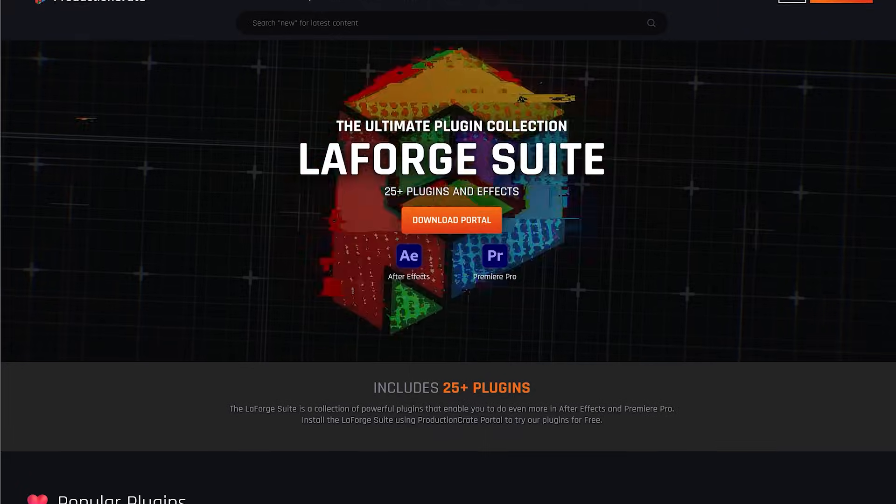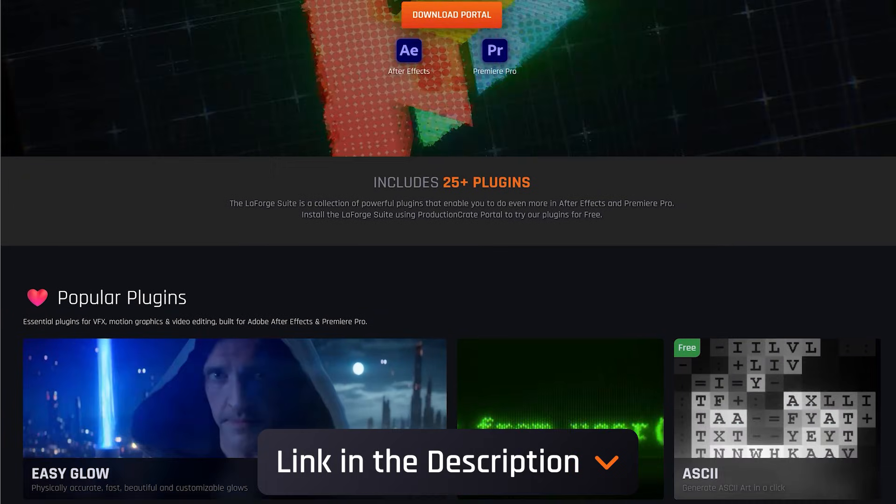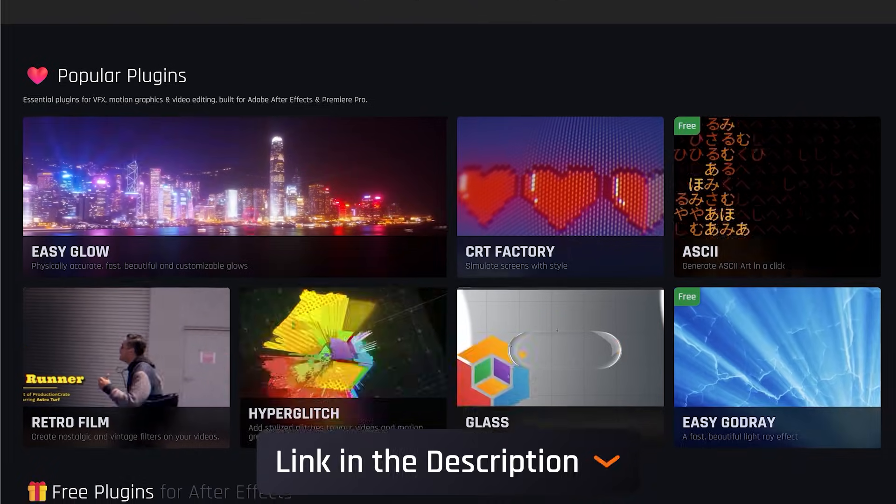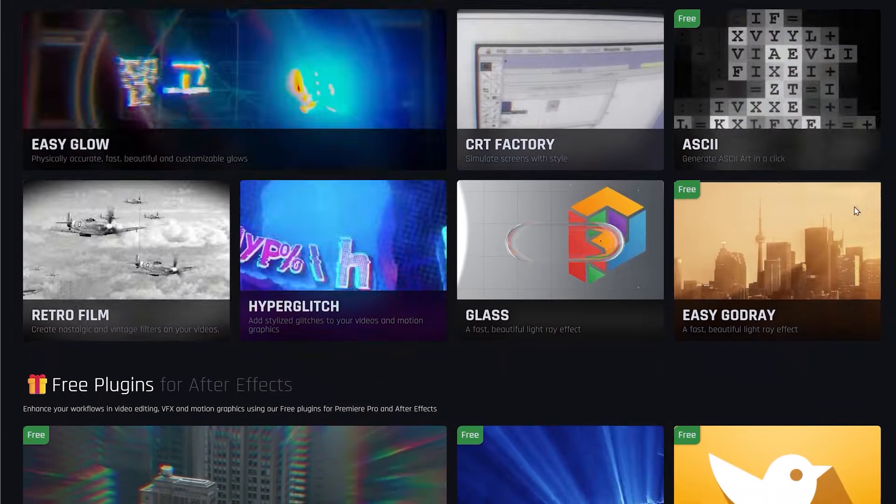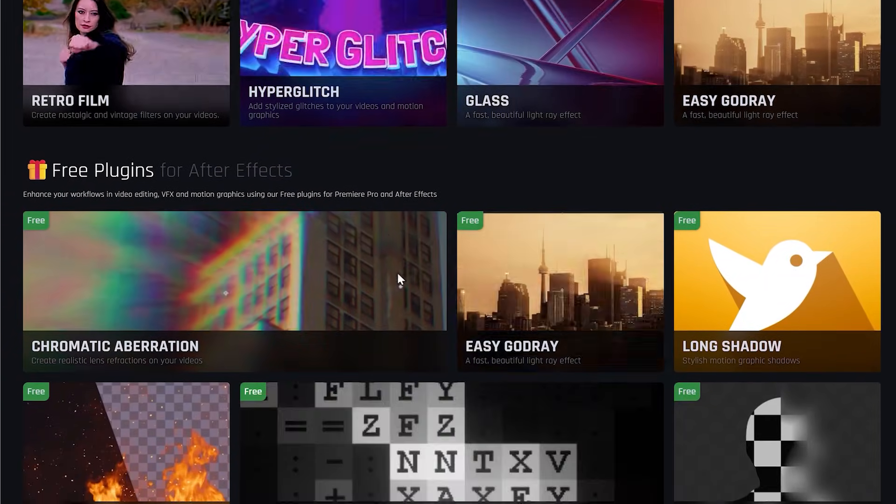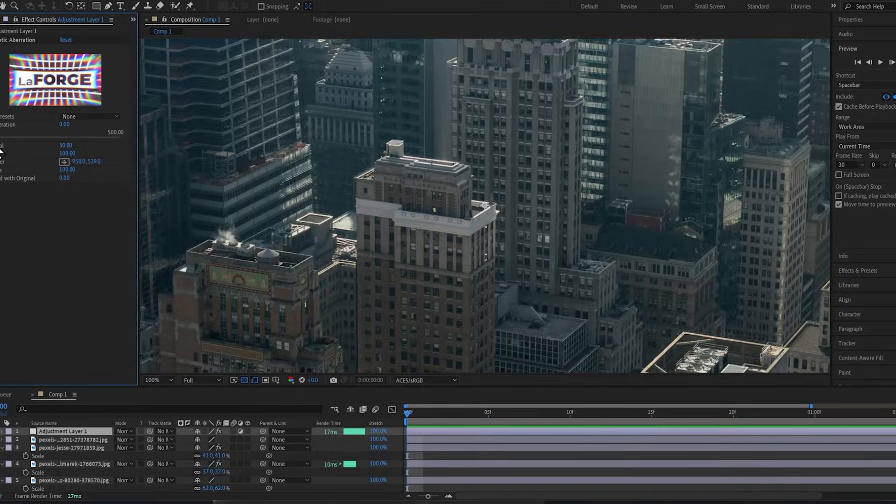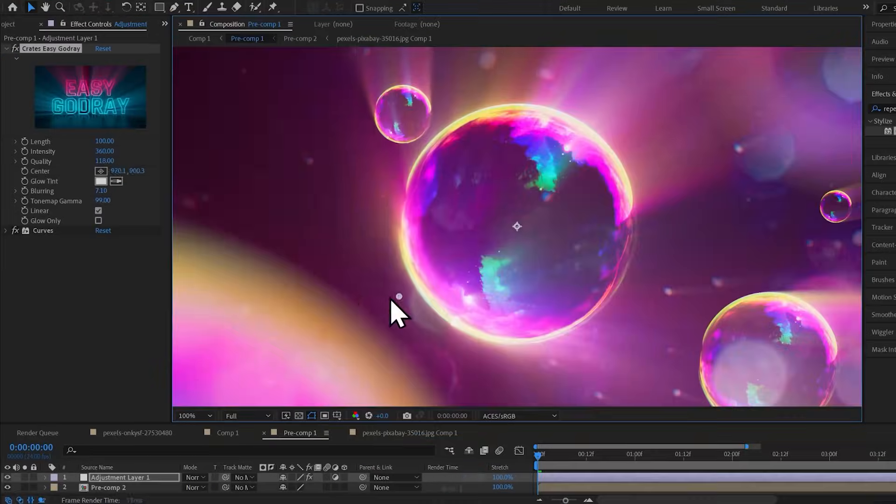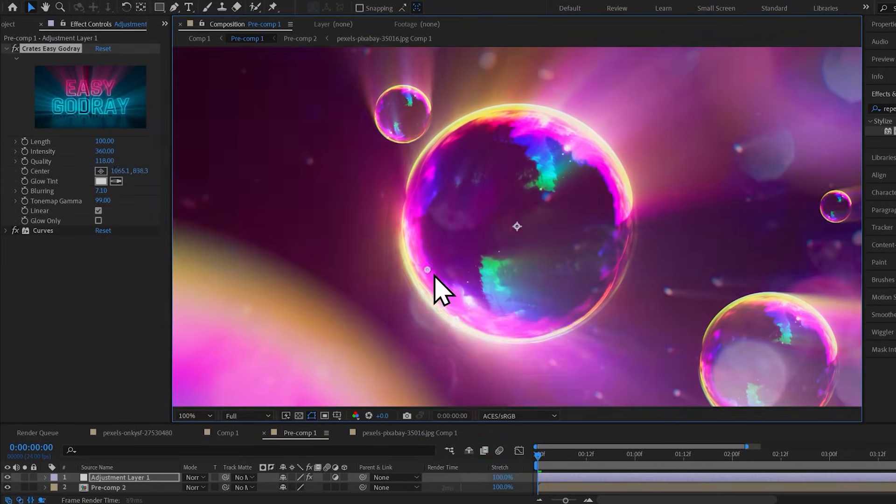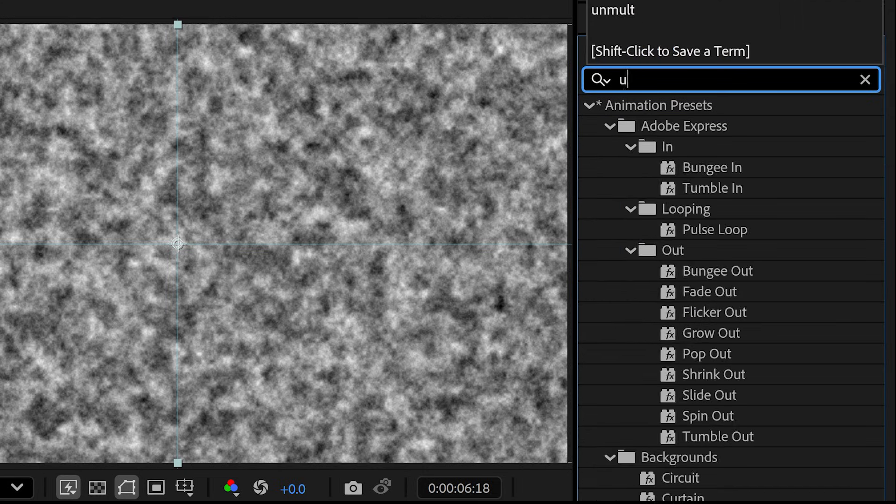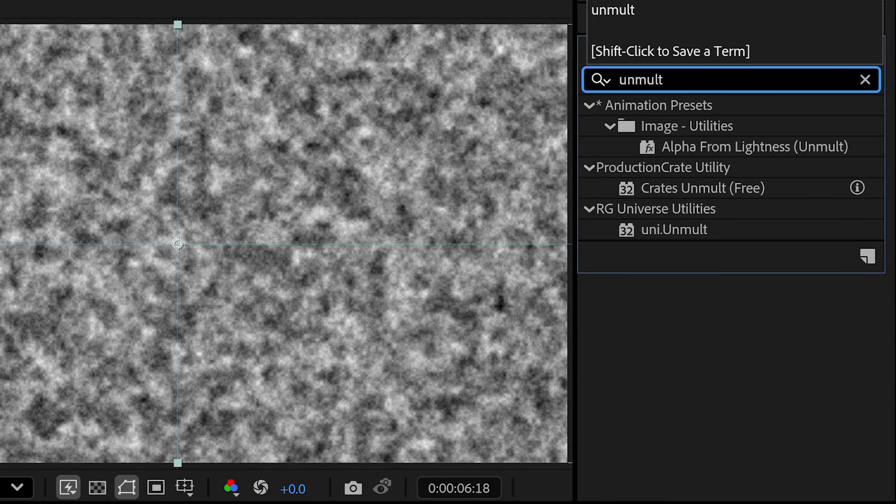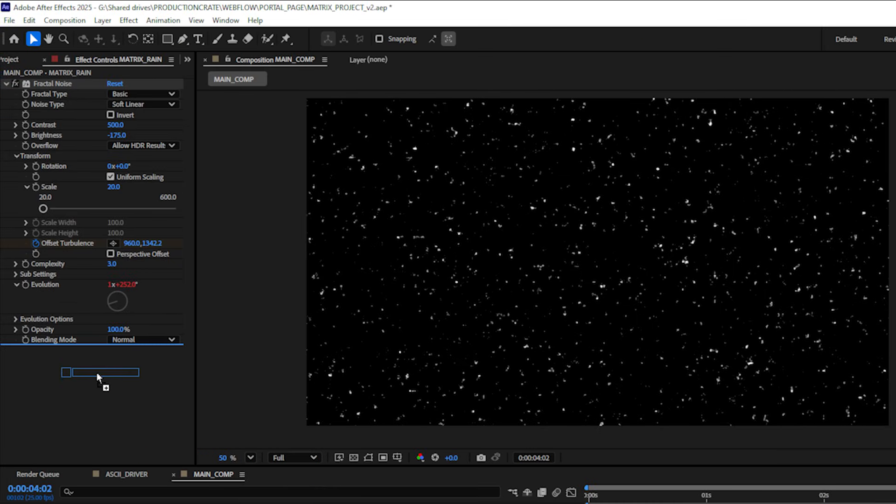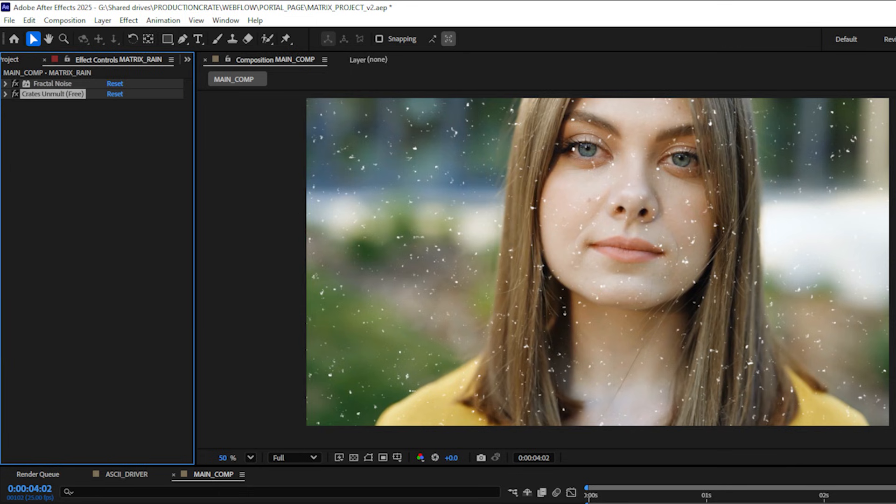It's available in the LaForge suite and I will be using a number of free plugins in the suite to create the matrix effect so I suggest you install it. These plugins are absolutely awesome and they are going to power up your workflow. There is a new native unmolt solution in After Effects which you can use as well but I will be using Crates Unmolt. The effects are the same. I'll drag that unmolt effect onto my noise layer and as we can see that just gets rid of the black background.